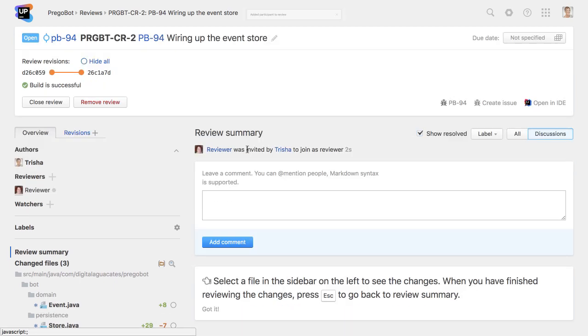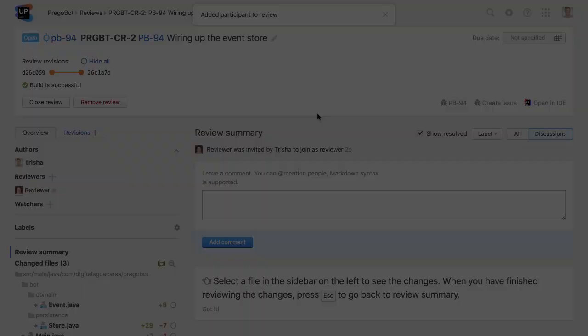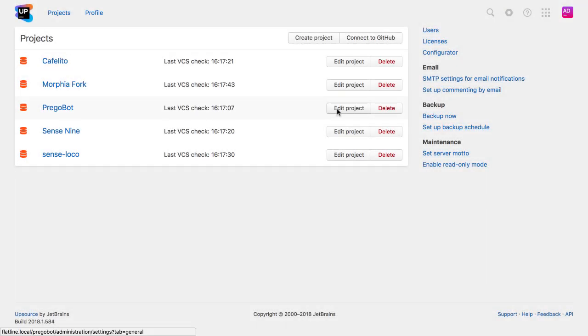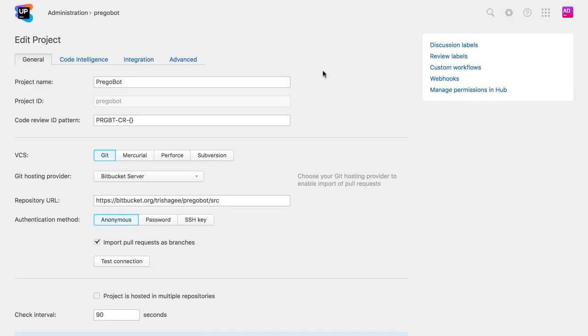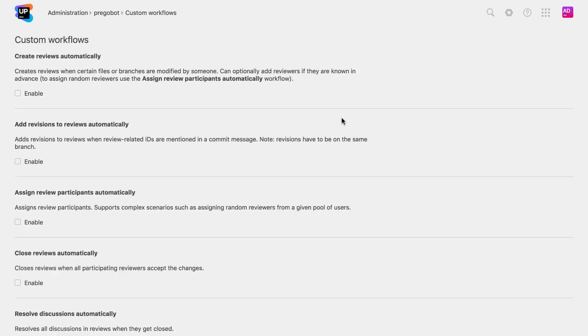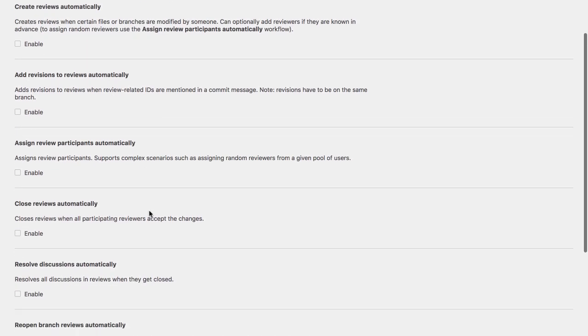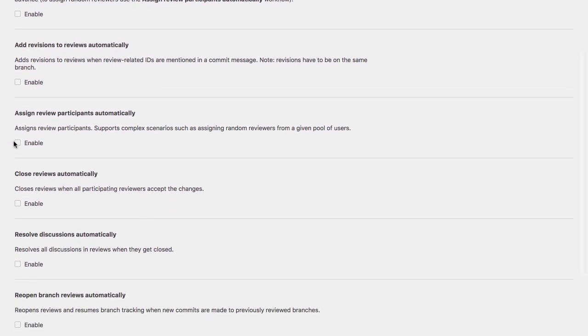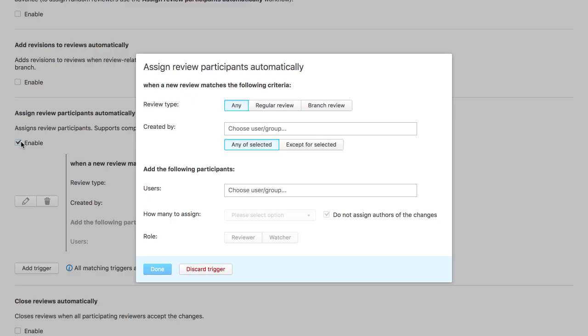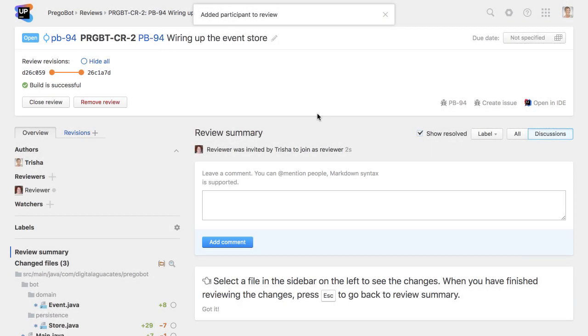Upsource can make the selection of reviewers easier. You can configure Upsource to automatically add reviewers or groups of reviewers based on certain criteria, such as the type of review and the author of the code. Upsource can also automatically suggest reviewers based on past review history.